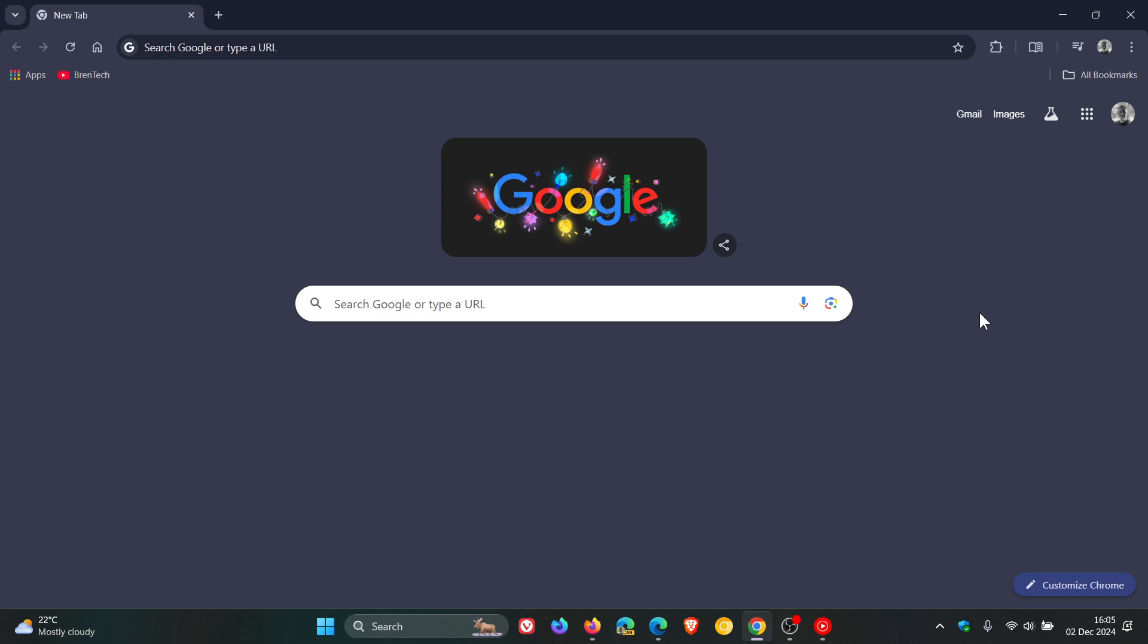You might be asking why you'd want to do this. A simple example could be you're busy within your web browser and don't want to leave your browsing session, or maybe you just want to try this out for the pure simple fun of it.